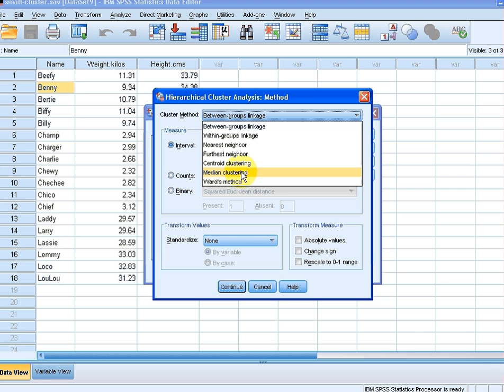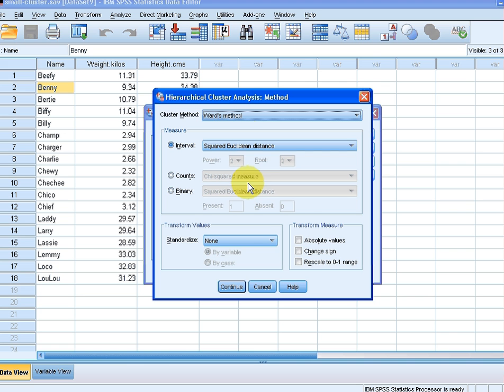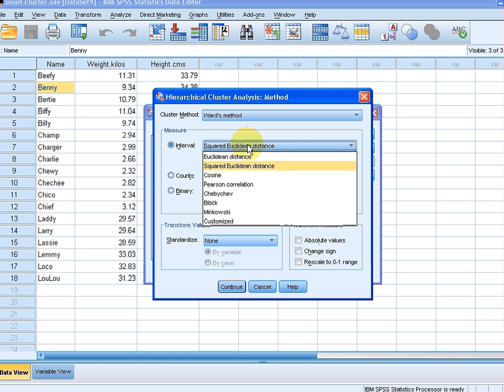These are algorithms to decide which two cases should be joined. I'm going to use Ward's method. It gets widely accepted and it's the most widely regarded clustering method.